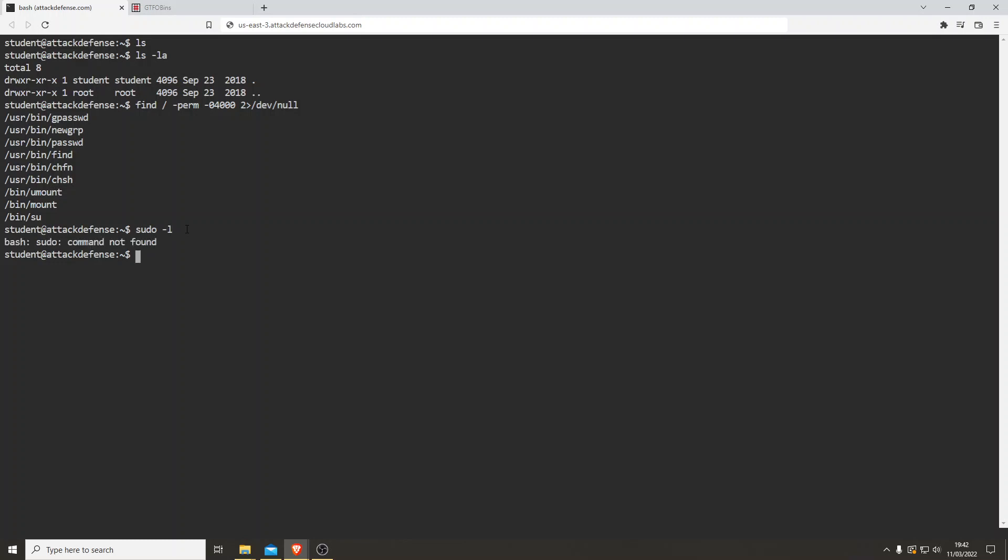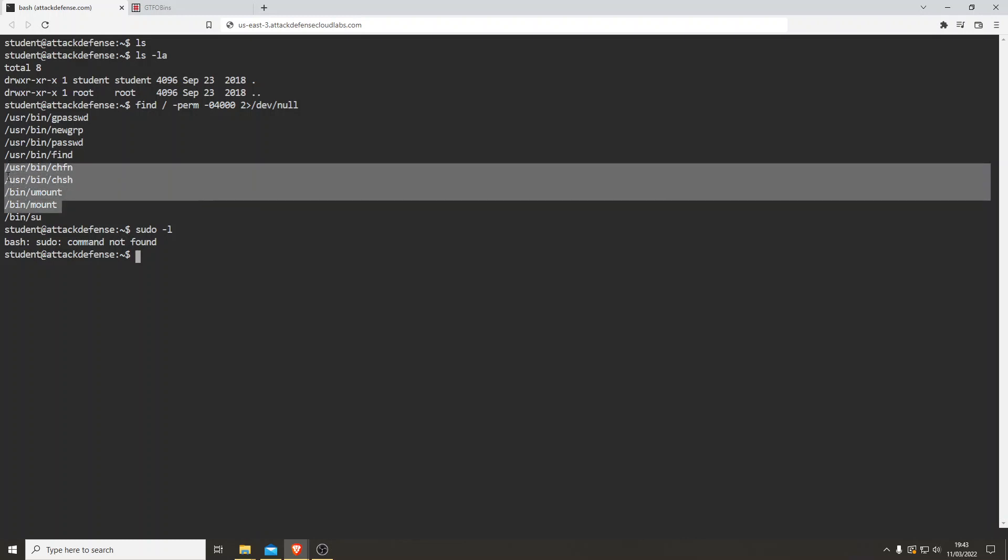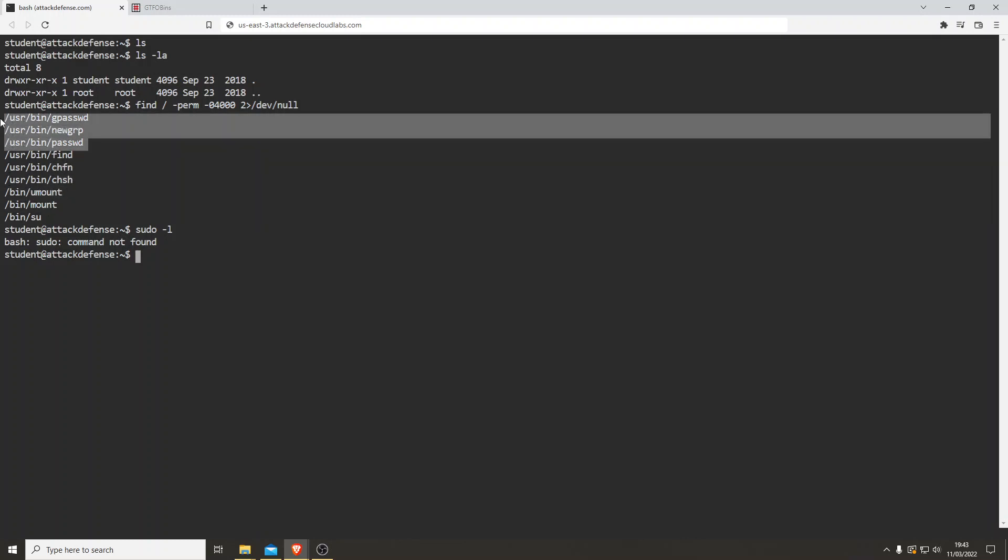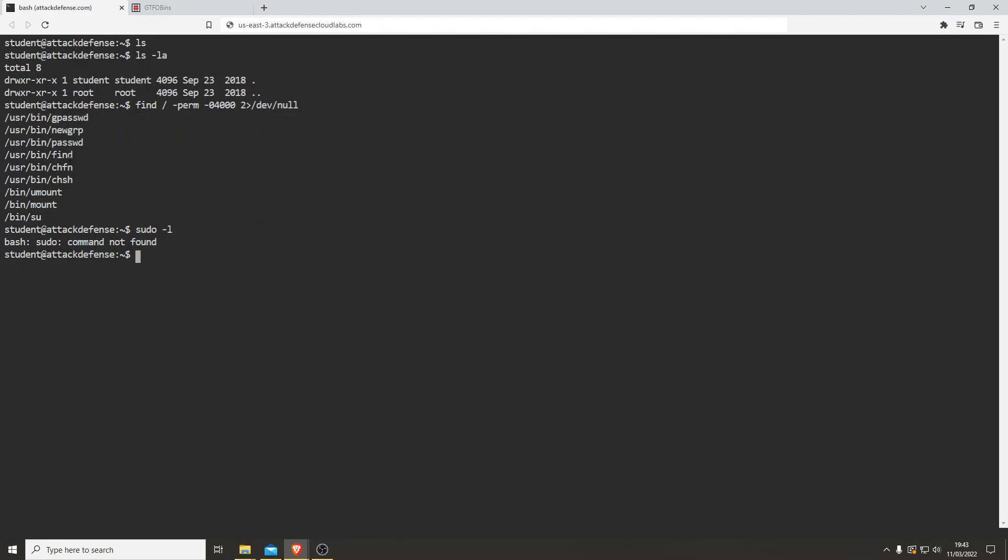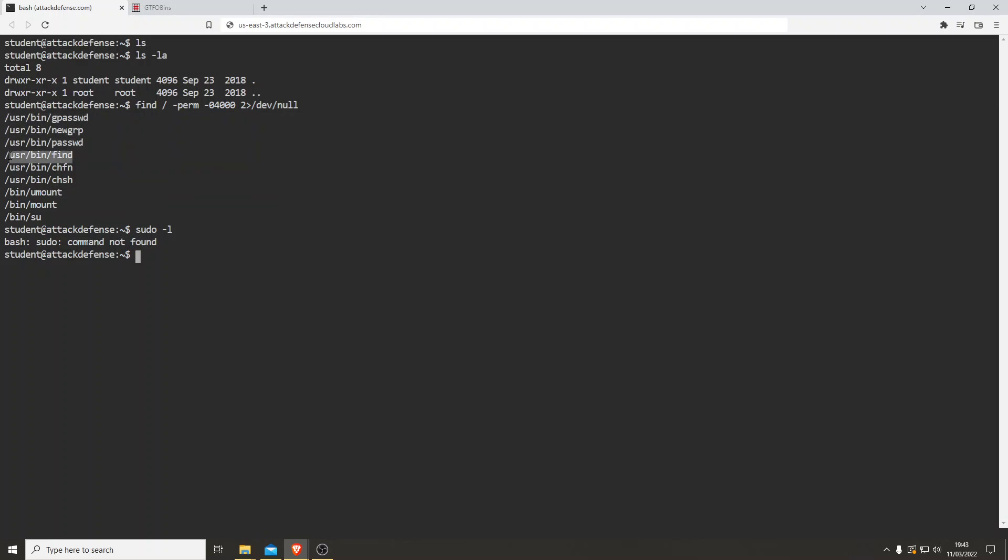We'll investigate that in a second. Sudo dash L and there's nothing there. Right. Now we know find is showing. The rest of these, like I said before, you'll get used to seeing these. They're always going to be there. But this, that one stands out.